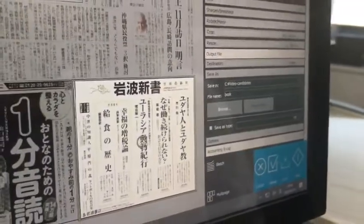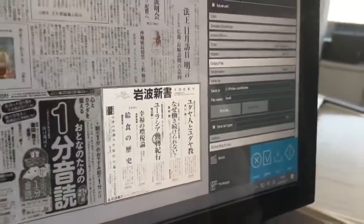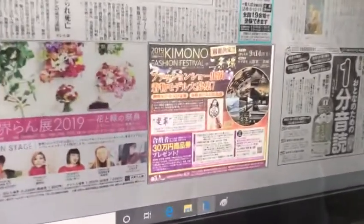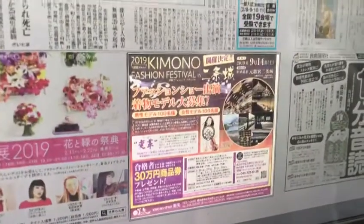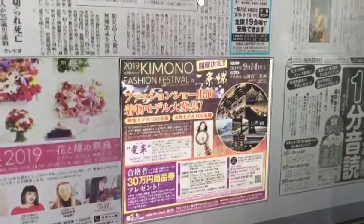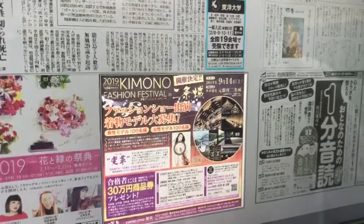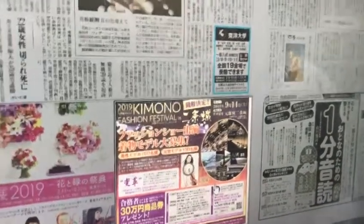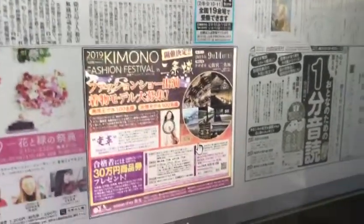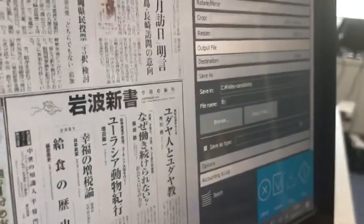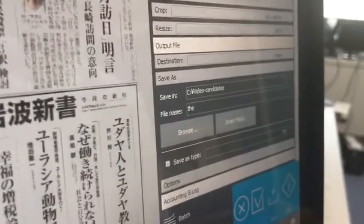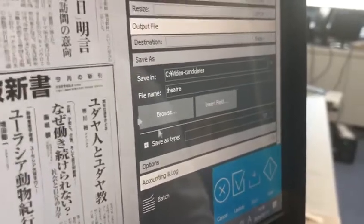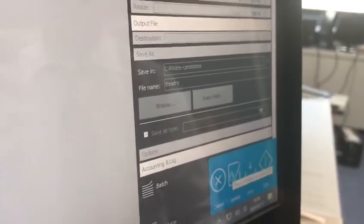Then in the same scanning, you may want to change that to another area which describes about some theater. Then you change the name to shutter update.